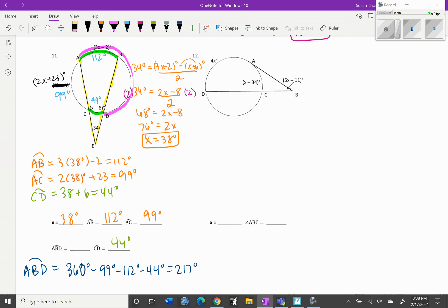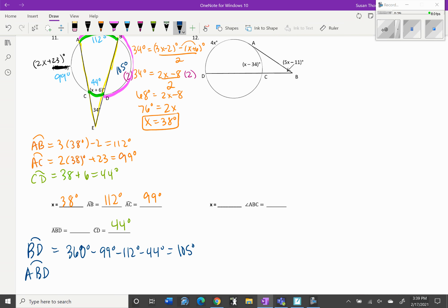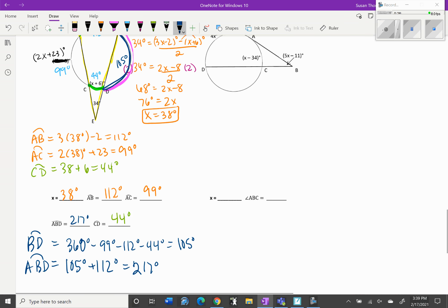Sorry — that 105 degrees was for arc BD. So the measure of arc ABD equals BD plus AB, which is 105 degrees plus 112 degrees, giving us 217 degrees. We found BD first by subtracting all known arcs from 360, then added arc AB to get the full arc ABD.